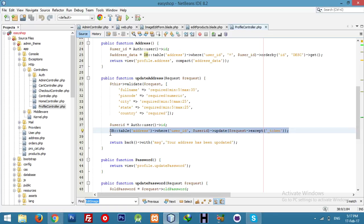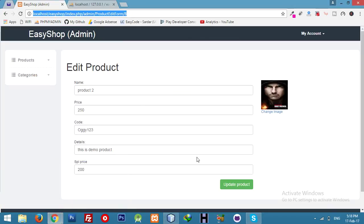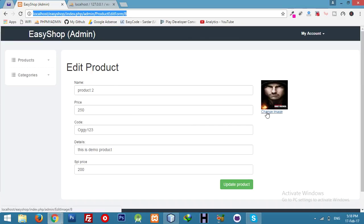But still if anybody needs this process, I can make a video for you. Same thing we use in this process for the image. When we click on change image, it will change.